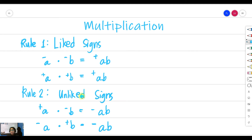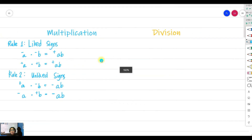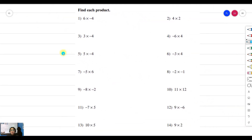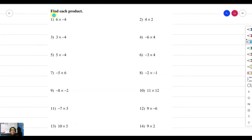Now let's put that into examples. The problem says find each product. Remember, if a number doesn't have a sign on it, it is a positive number. For example one: positive 6 times negative 4 — unlike signs, so the answer is negative 24. For example two: positive 4 times positive 2 — both positive, like signs, so the answer is positive 8.